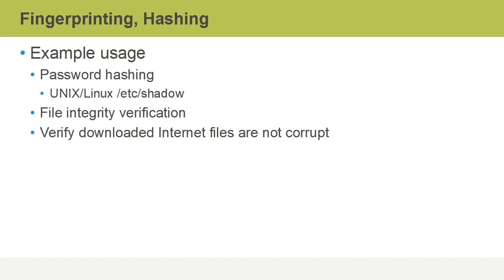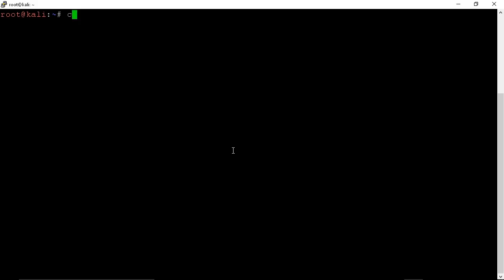Ways that hashing get used include password hashing in the Unix and Linux /etc/shadow file. Here in Linux,